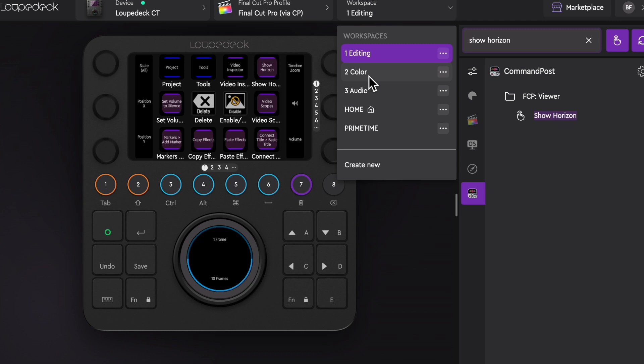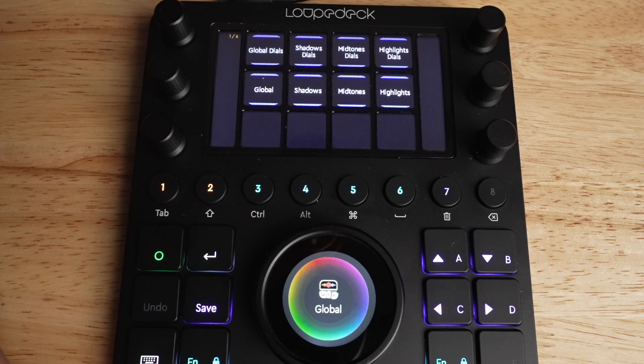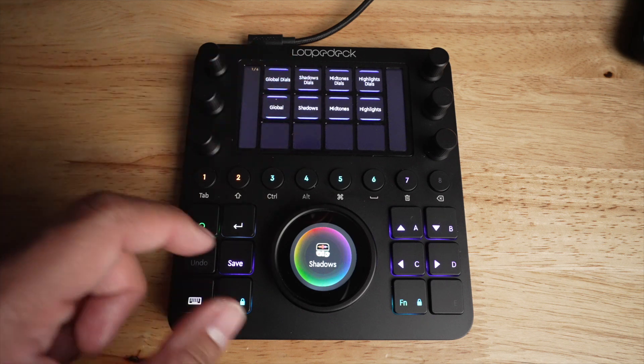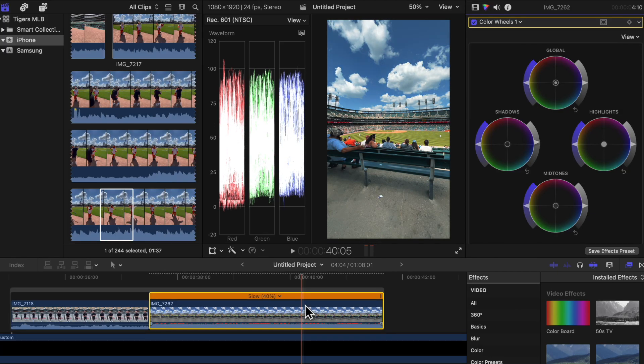Switching to the Color workspace — I haven't customized this part yet and have actually been using the preset buttons it came with, which I love. When I click on the Color Board, the dials and buttons are set up with all the attributes I usually use when color correcting and grading. For example, clicking on Shadows lets me move the wheel and see it adjusting the shadows attribute, and the same goes for mid-tones and highlights.